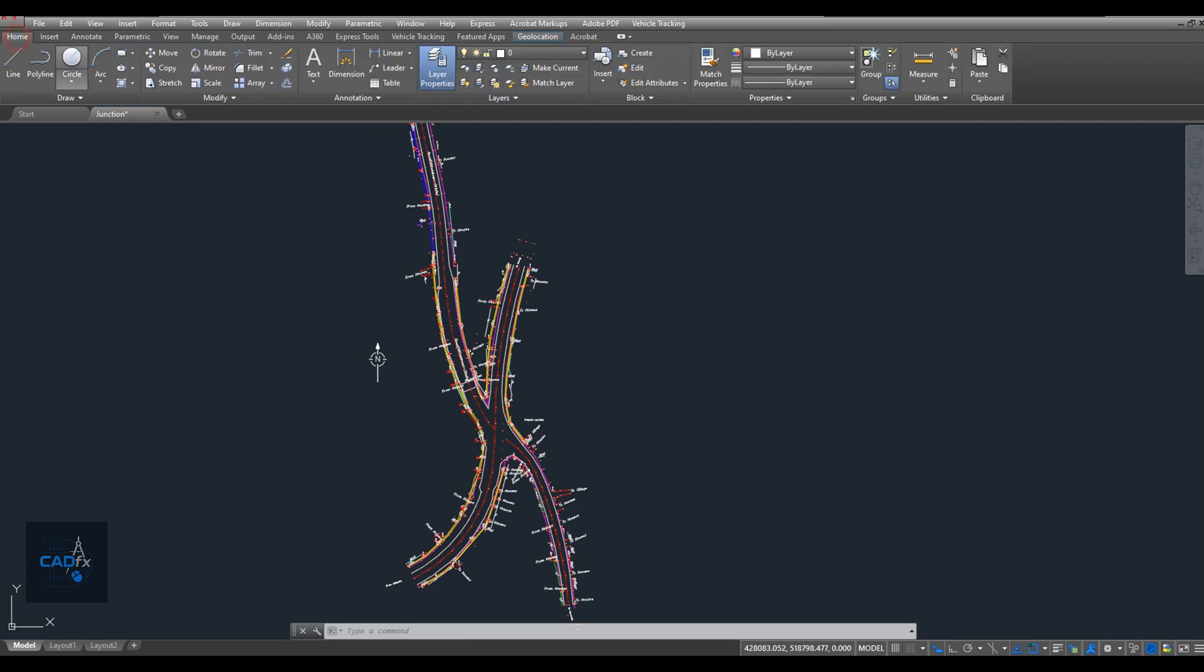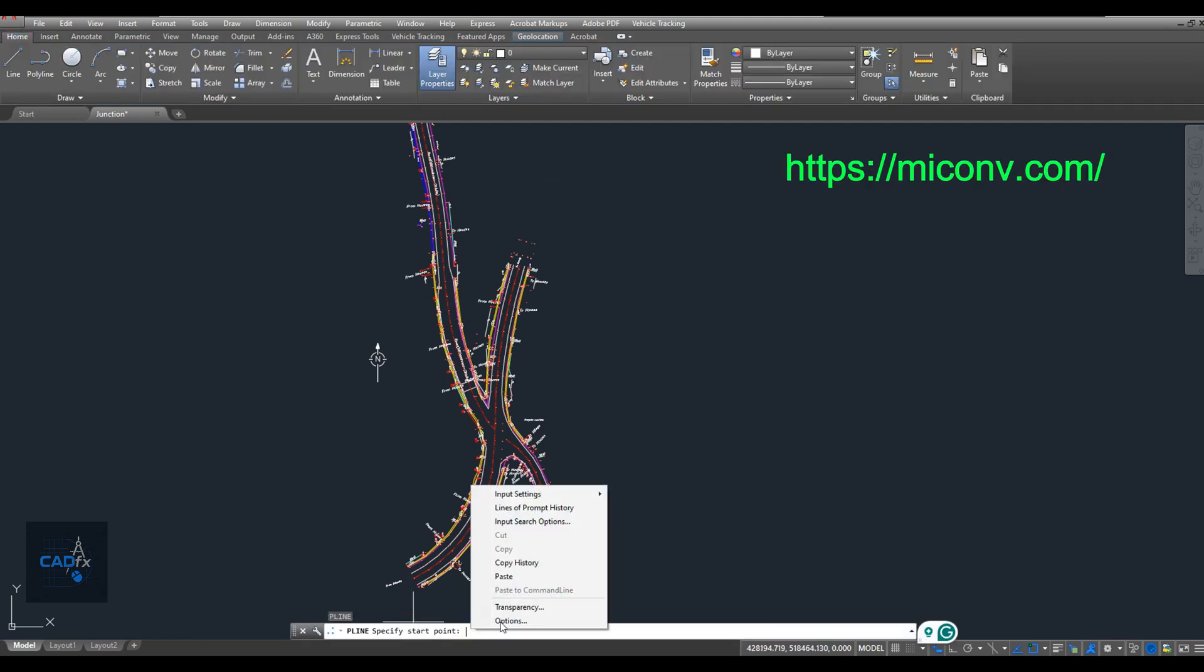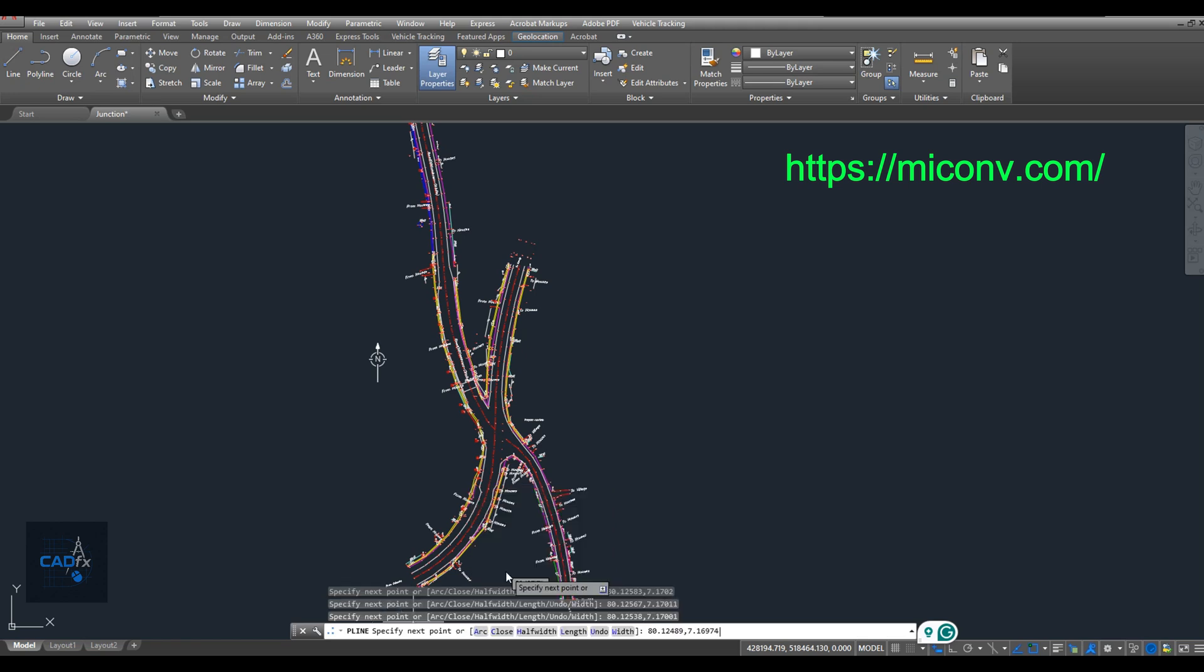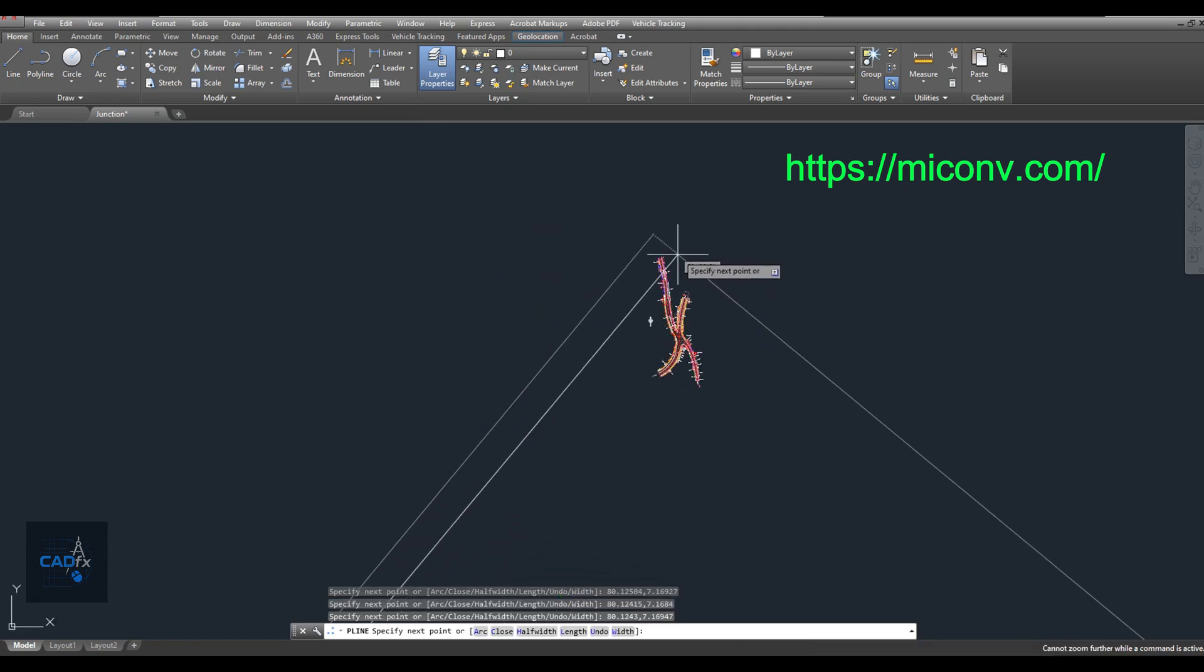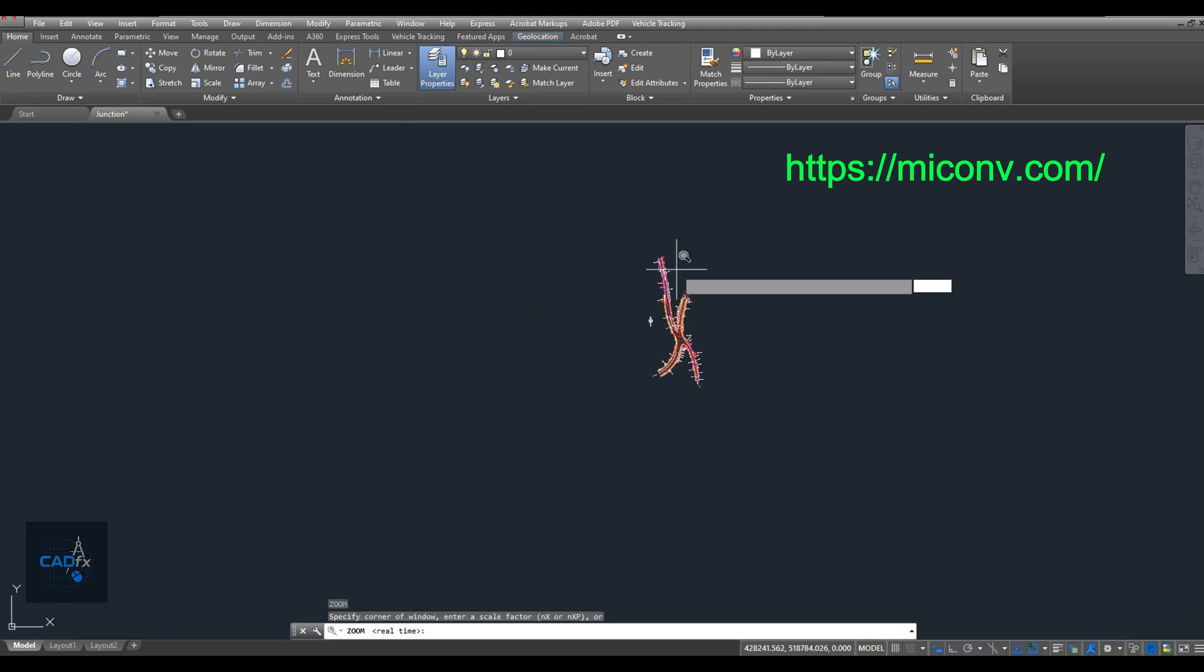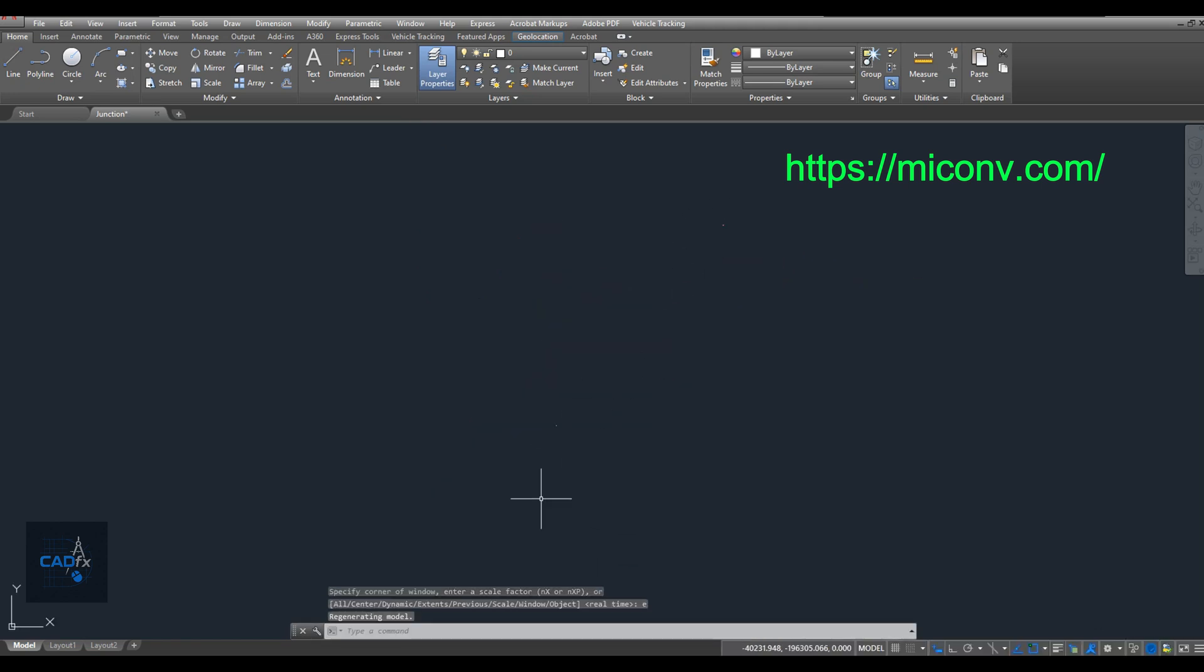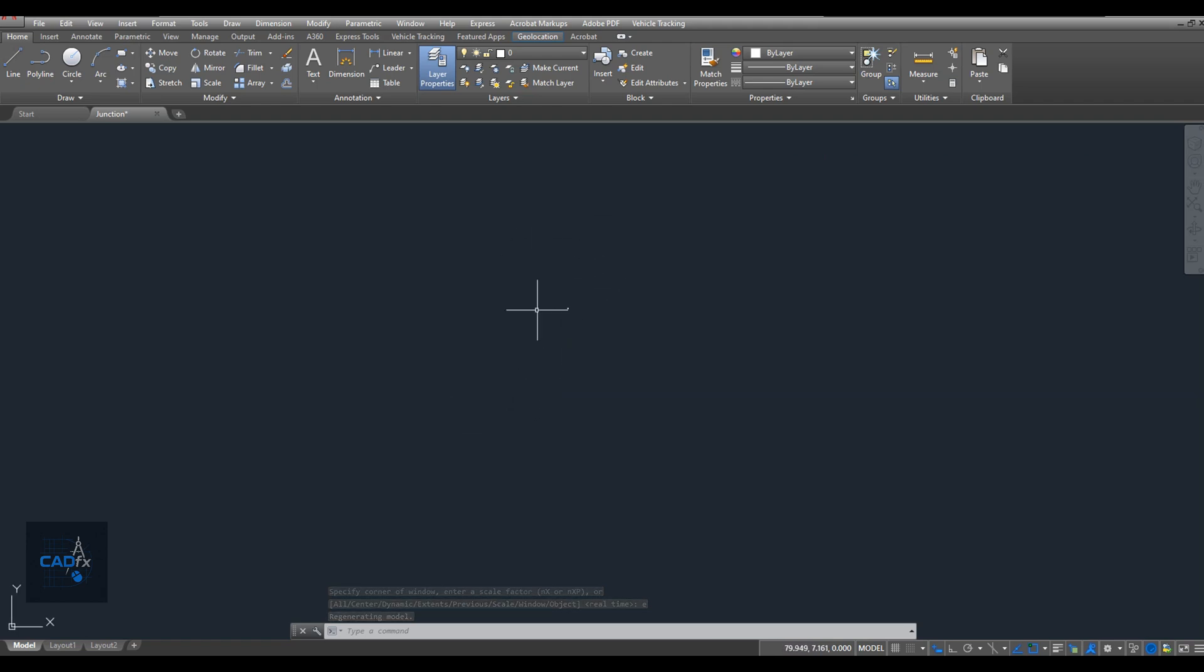Once the data is ready, I simply copy it, go to AutoCAD, type the PL command to start a polyline, and paste the data to create the geometry. Now the polylines have been created on the correct original coordinates.